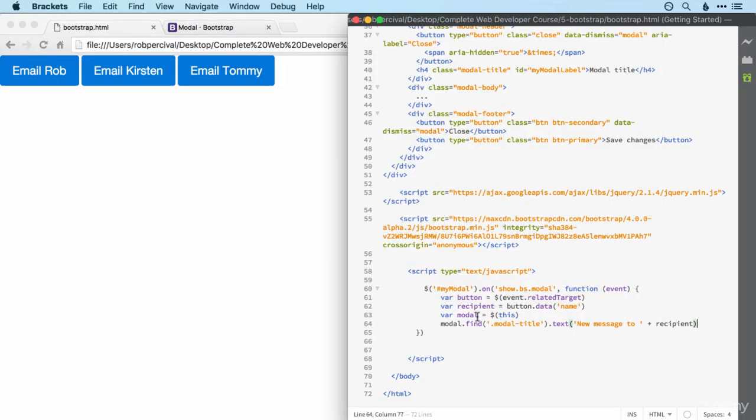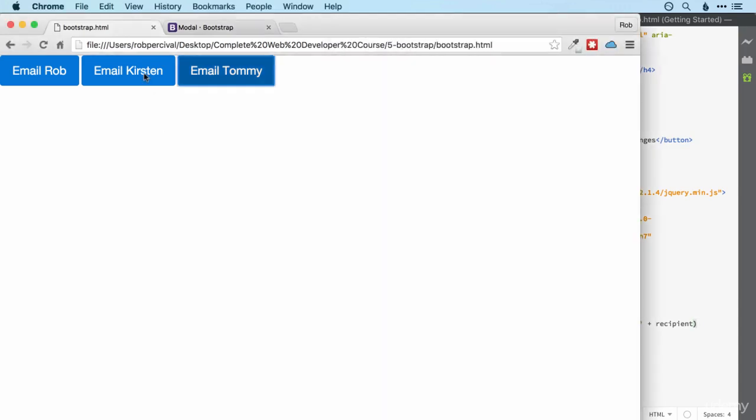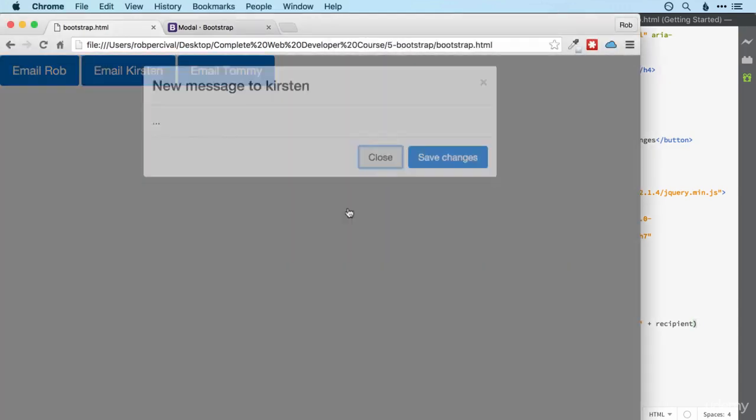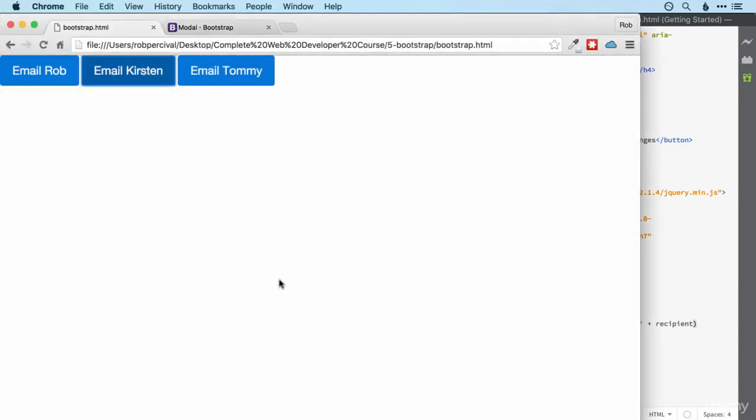So that's how we work with the JavaScript here. I'm going to give you a quick challenge. Can you do something similar so that when the modal is closed, you get an alert saying modal closed. So really simple. When the modal is closed, whichever one it is, you get an alert saying modal closed. Go for it.